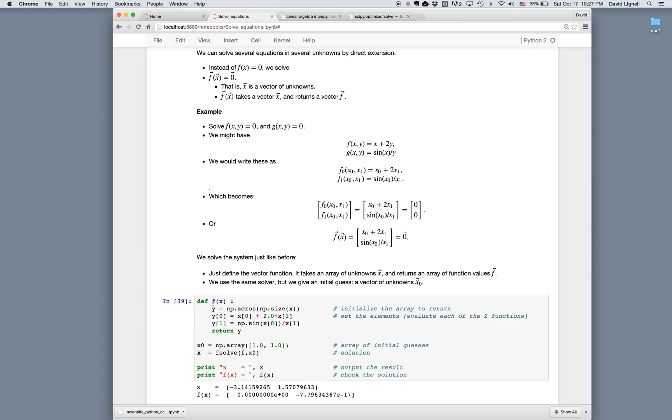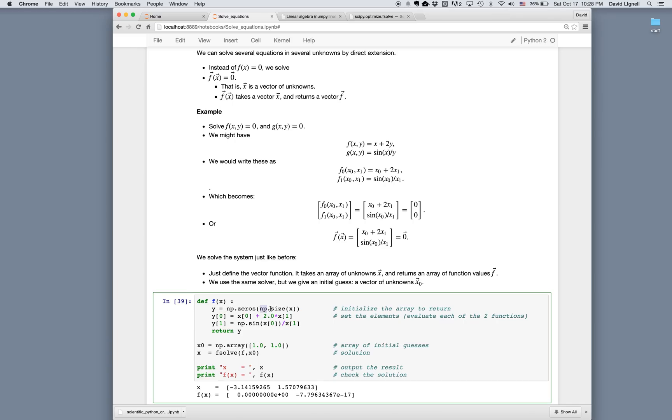And we simply define the function def f. In this case, I'm going to be returning a vector. So I'm going to initialize that vector and call it y. So I'm calling it y equals np.zeros. And then I'm going to make it the same size as my x array. So the number of zeros will be the same size as the number of x values.